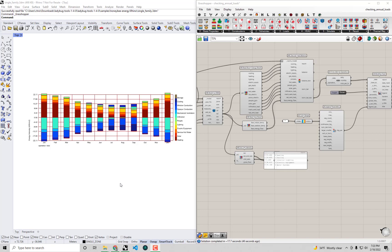This was for the single family home energy model that we've been building throughout the series so far. At this point I think we have a clear enough idea of what is driving the energy use of our single family home so that we can propose some design changes that would improve the energy efficiency of the house.